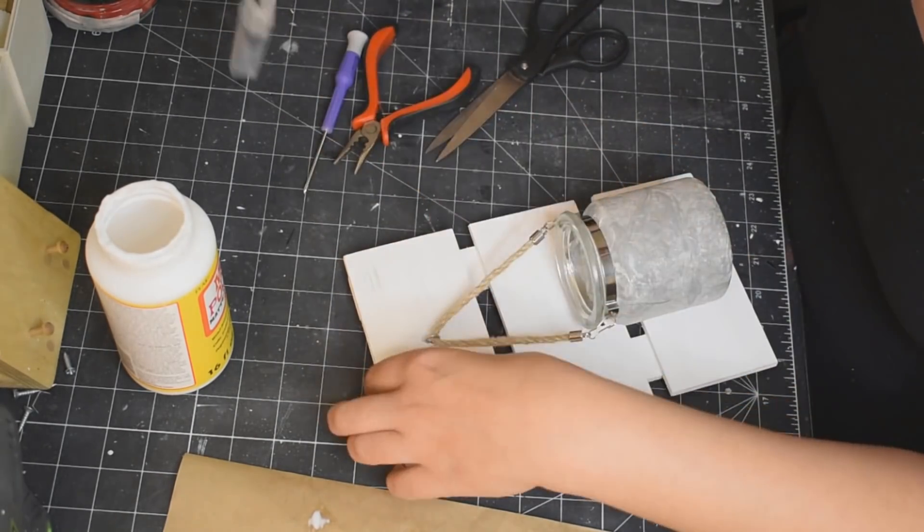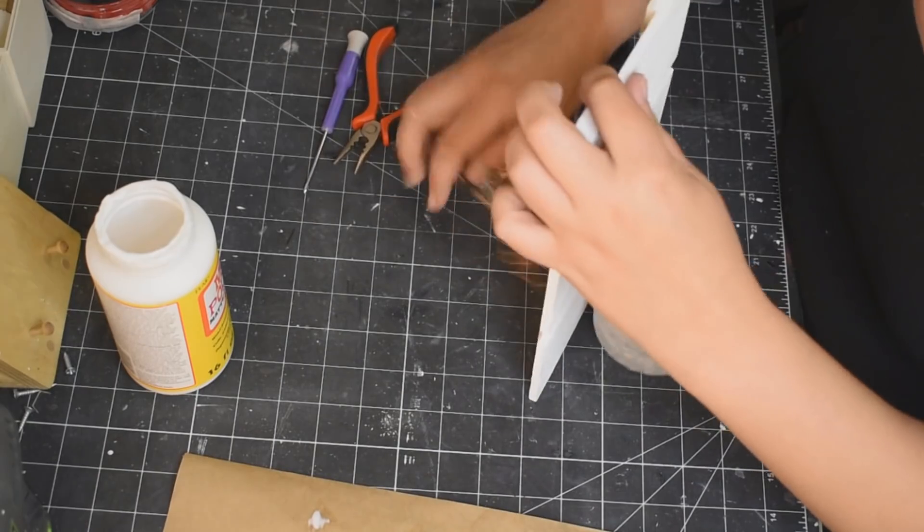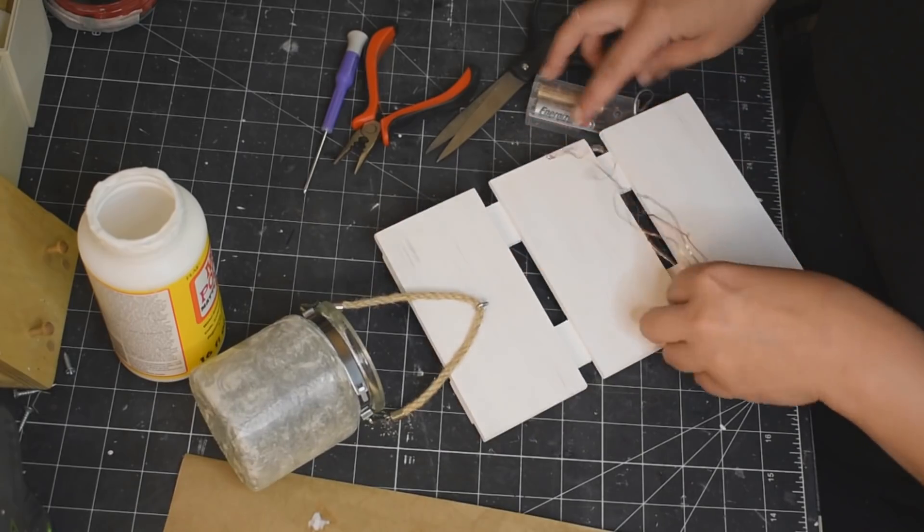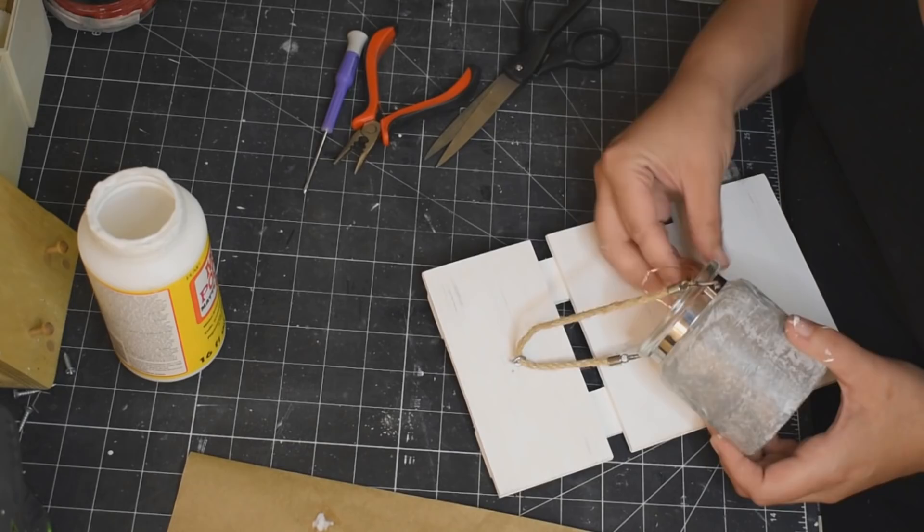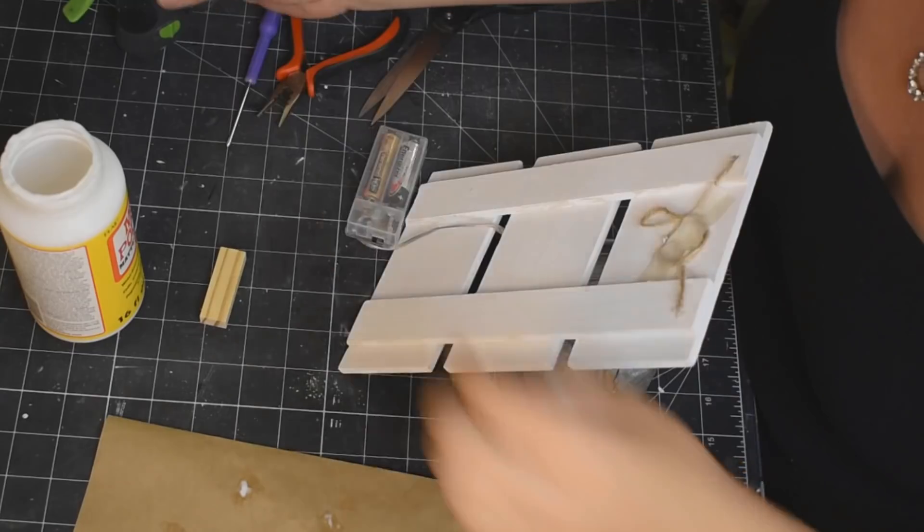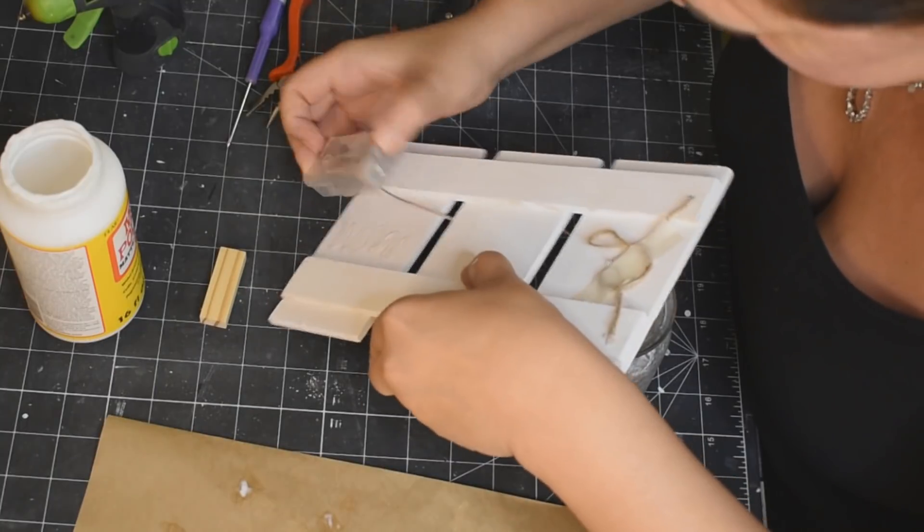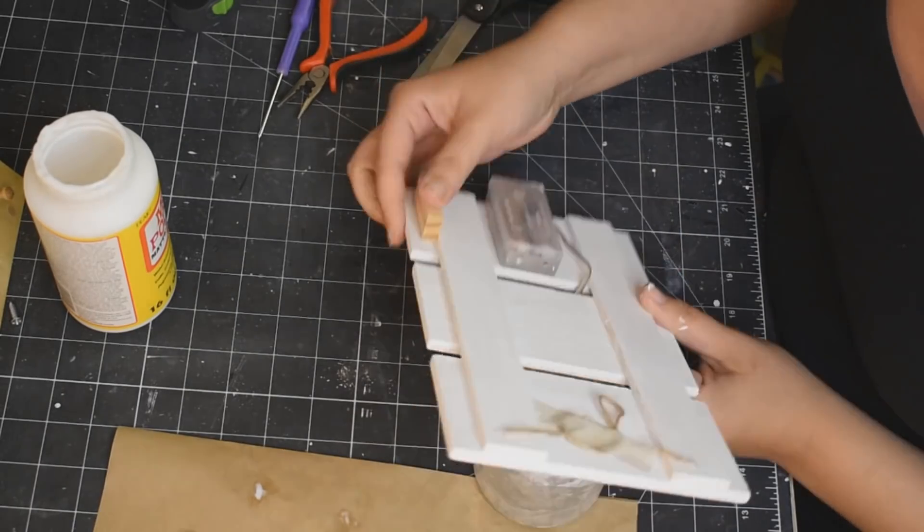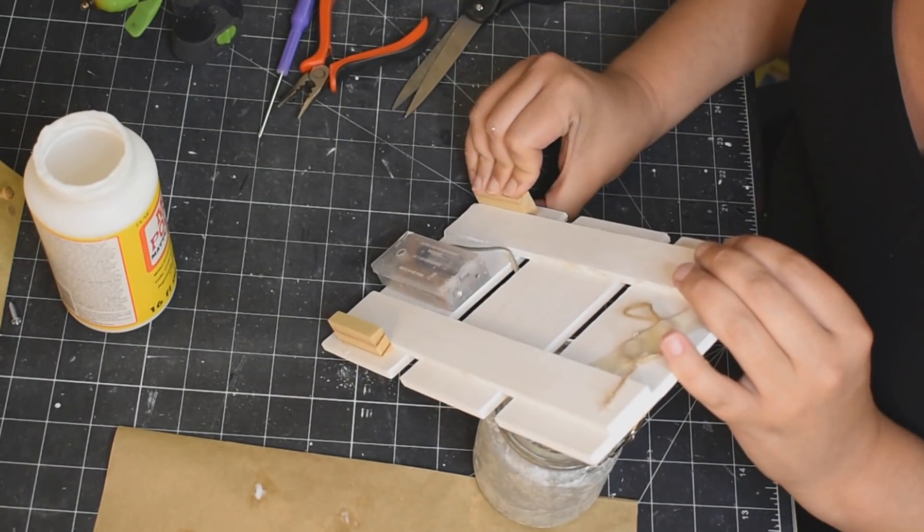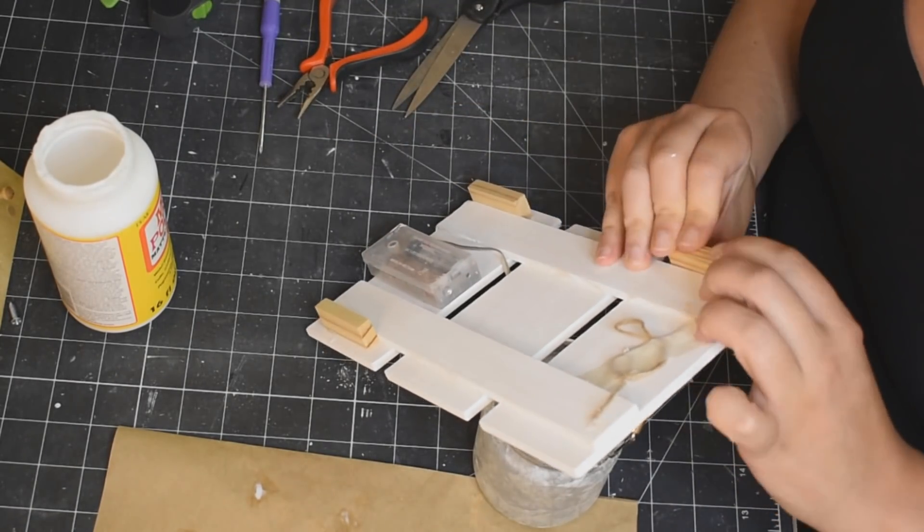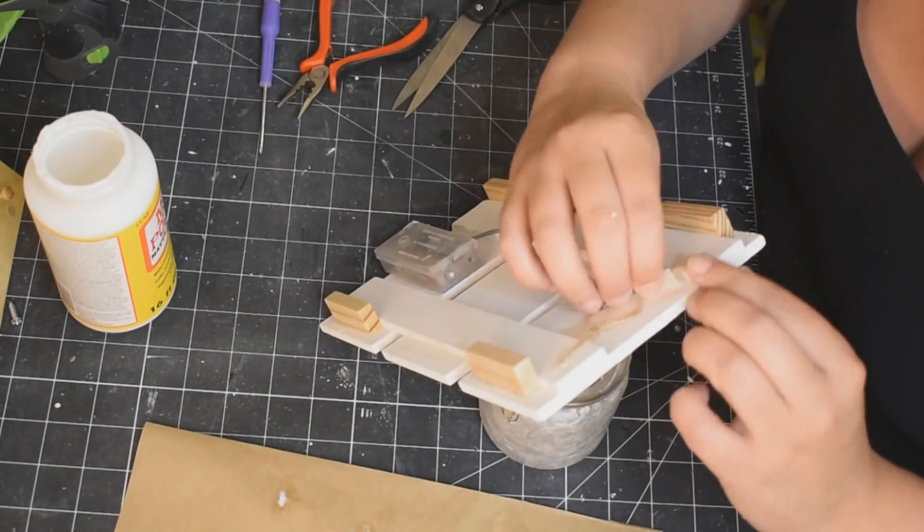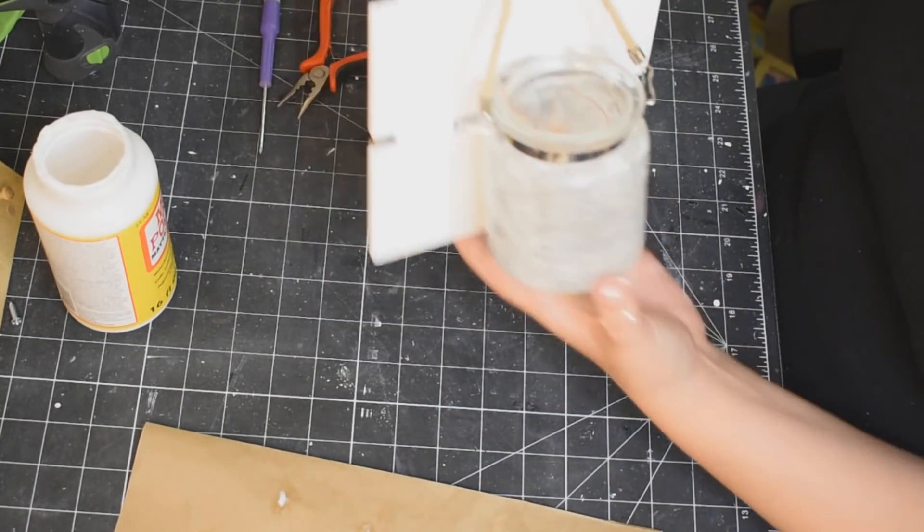And now taking some of these, what are they, fairy lights I think from the Dollar Tree, I'm just going to thread that through the bottom seam there, like the bottom space there, and then stuff it into my jar so that the jar lights up. It's gonna be so pretty you guys. And I just hot glued the battery pack to the back. Make sure that you are hot gluing the side without the screw so that you can actually change out the batteries.